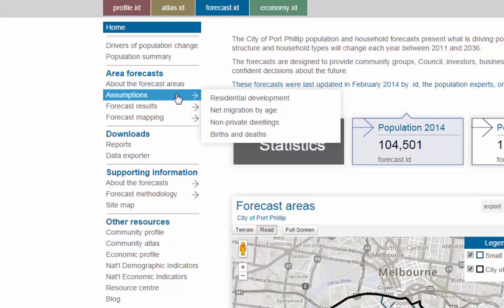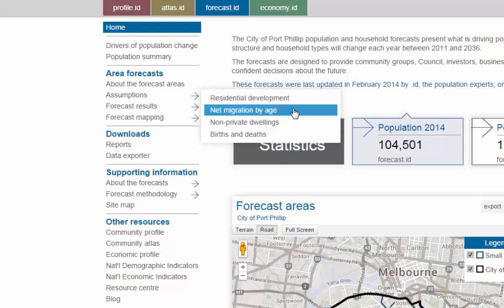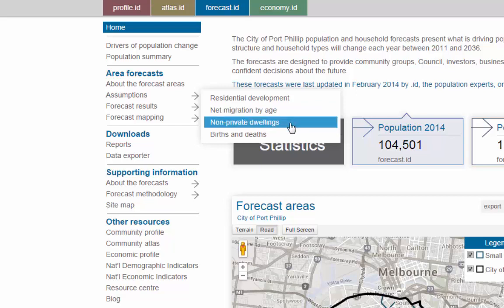The assumptions section is split into three. Residential development is one of the most important drivers of population change — this section shows our assumptions about the number of dwellings in each area over the forecast period. Net migration by age shows our assumptions about the age profile of people moving into and out of the area, and is an excellent way of understanding local housing markets. Non-private dwellings outlines a projected change in the number of people in non-private residences, such as nursing homes, hostels or student accommodation.